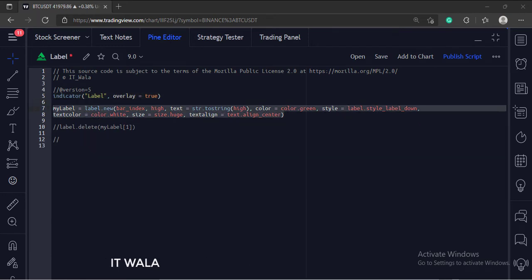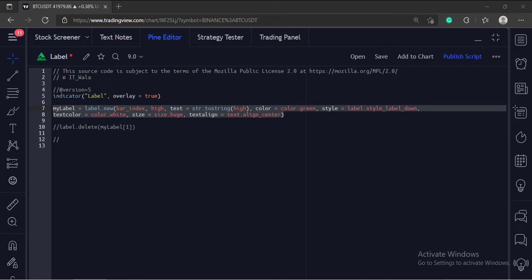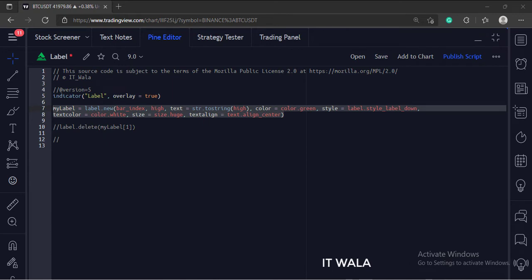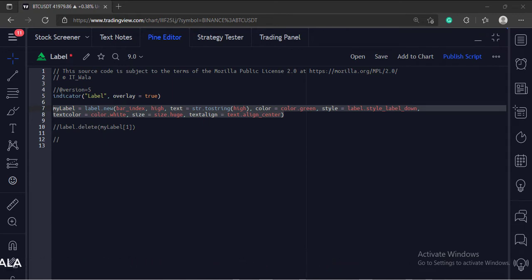Here we have used the label.new function. The first argument is the x-coordinate of the label. The value is set to the bar index, which means the latest current bar. And the second argument is the y-coordinate of the label. The value is set to the high value, which means our label would be positioned at the high value of the last bar of the bar chart.